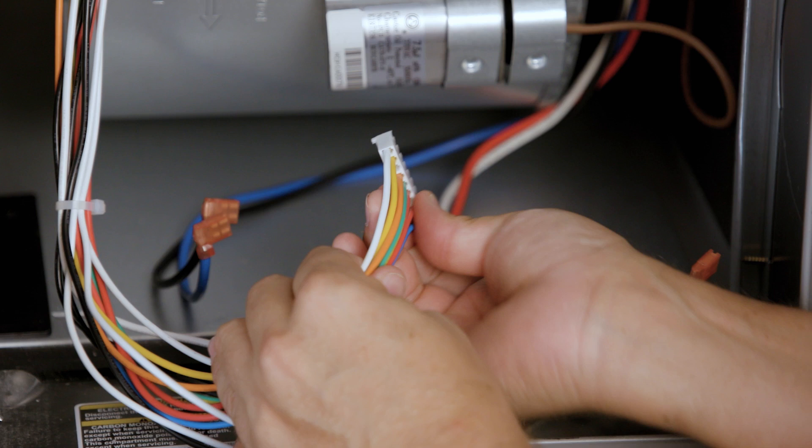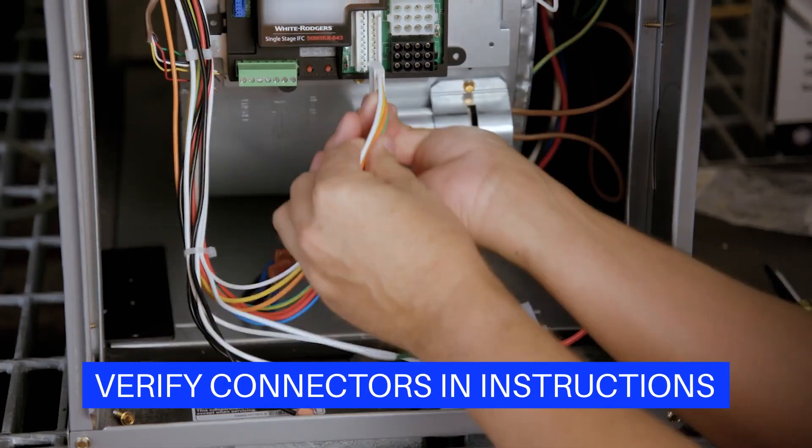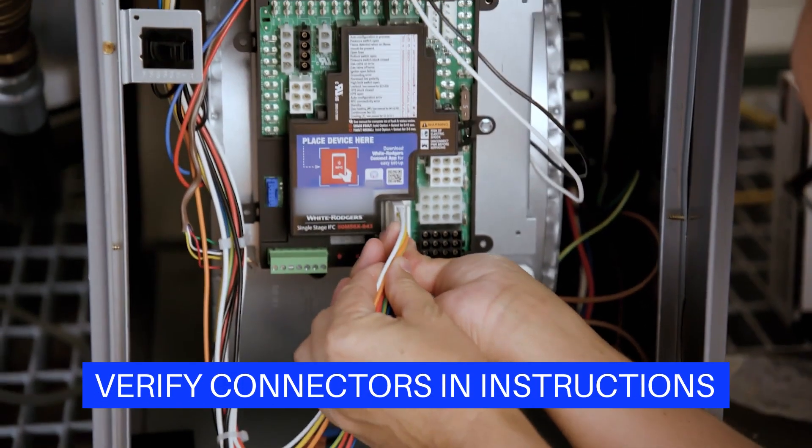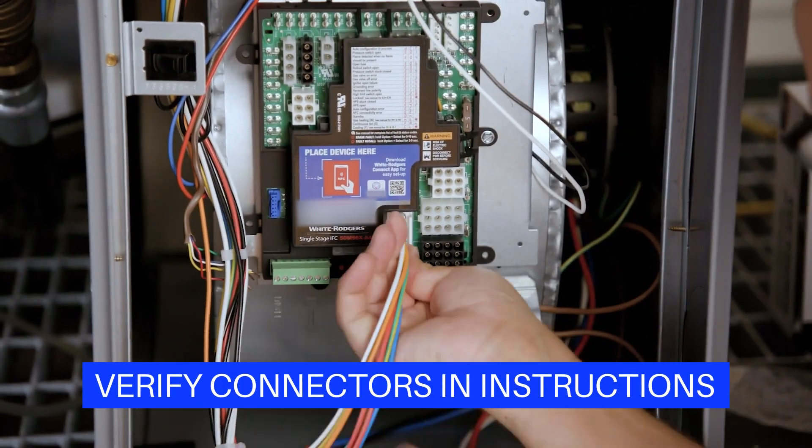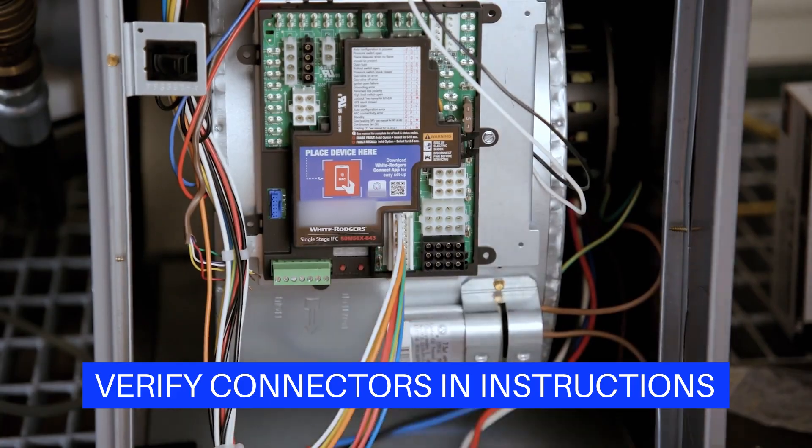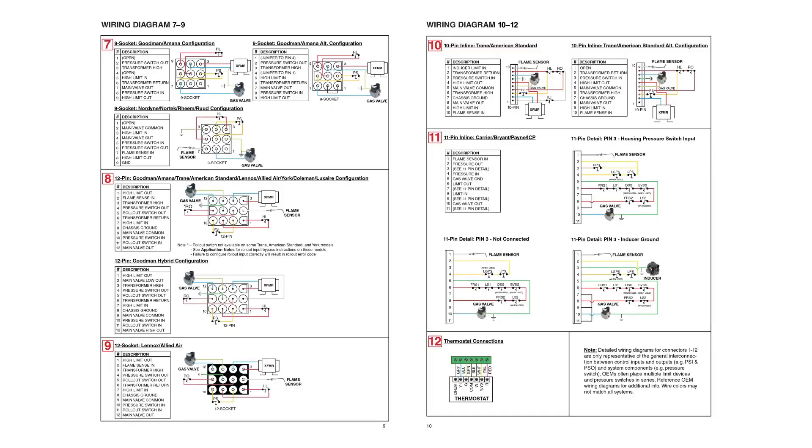Identify the main connector on the OEM wiring harness and attach it to the matching connector on the new control. Use the wiring diagrams in the installation instructions for proper OEM connector and wire identification.